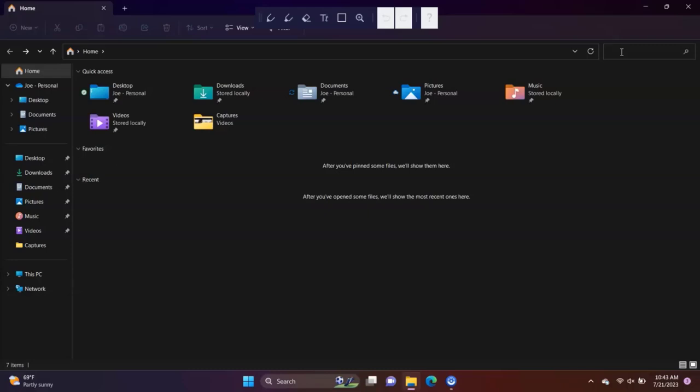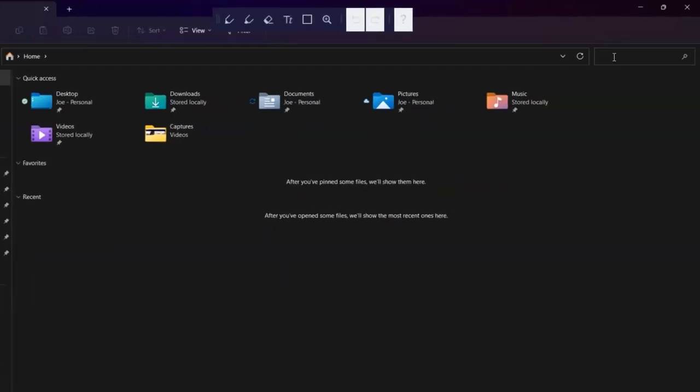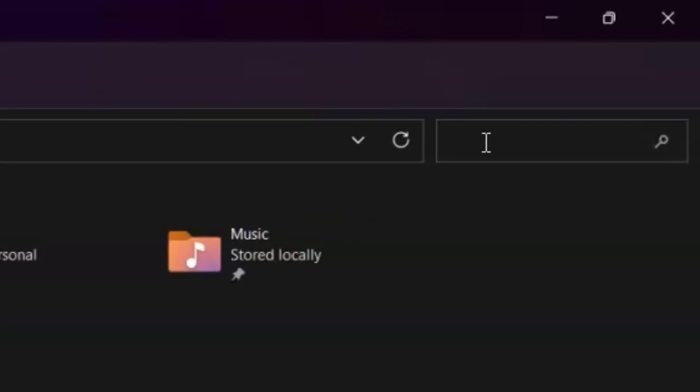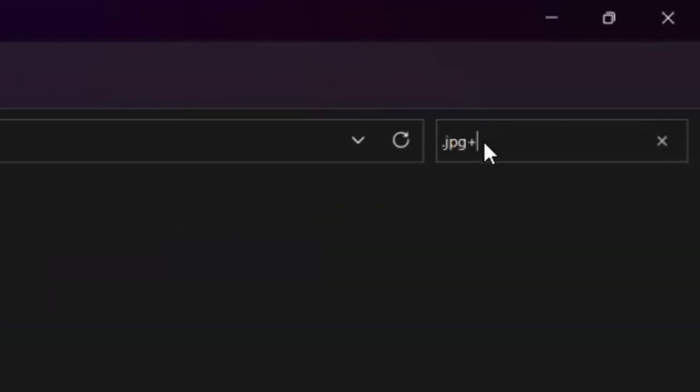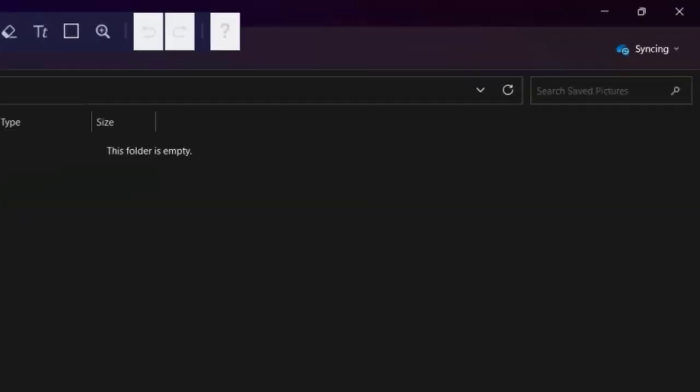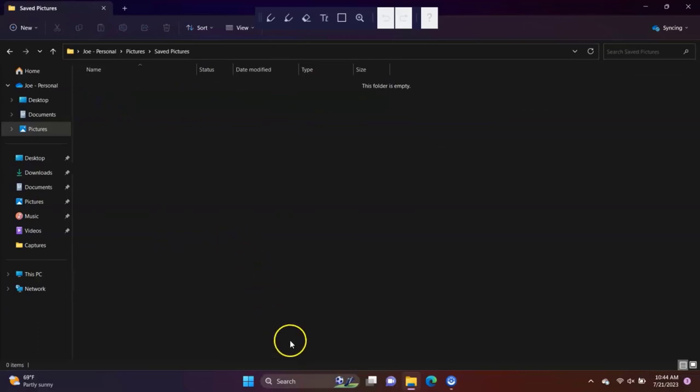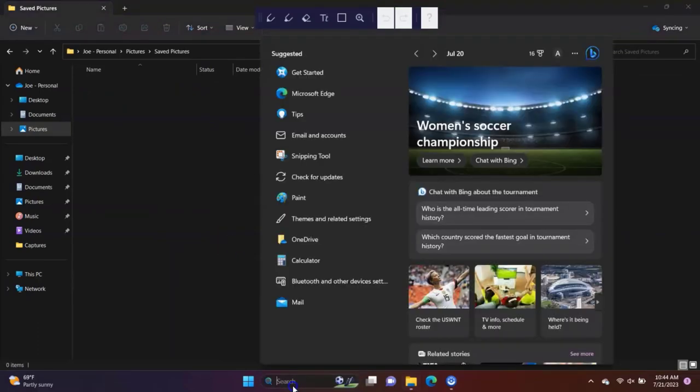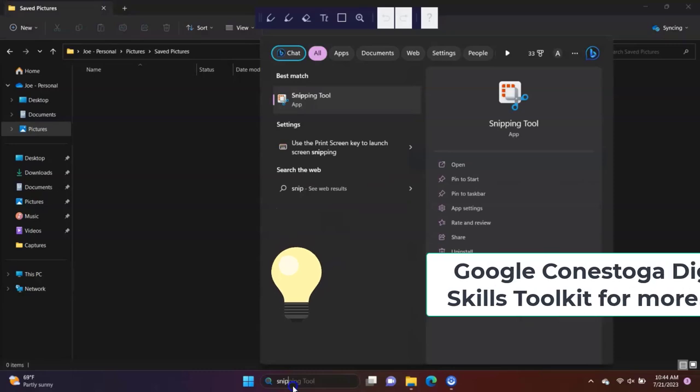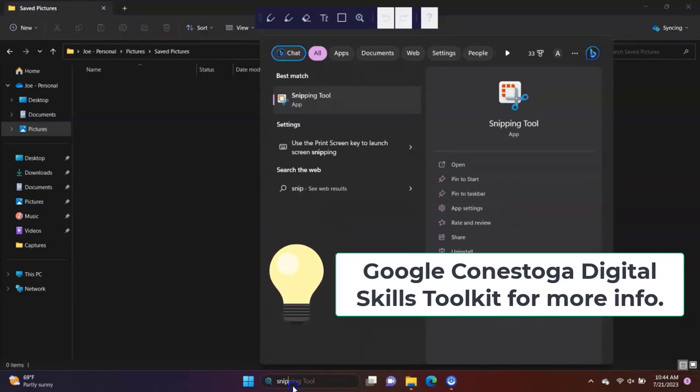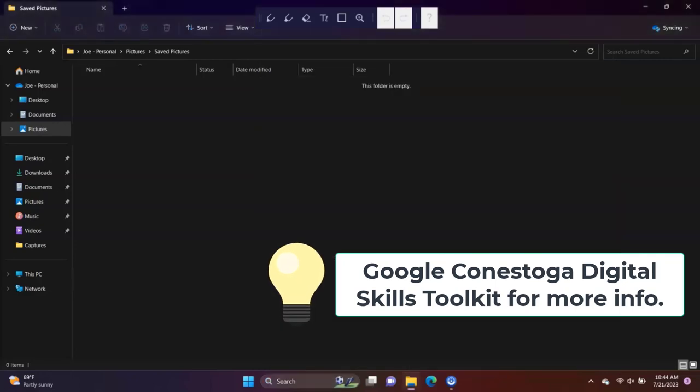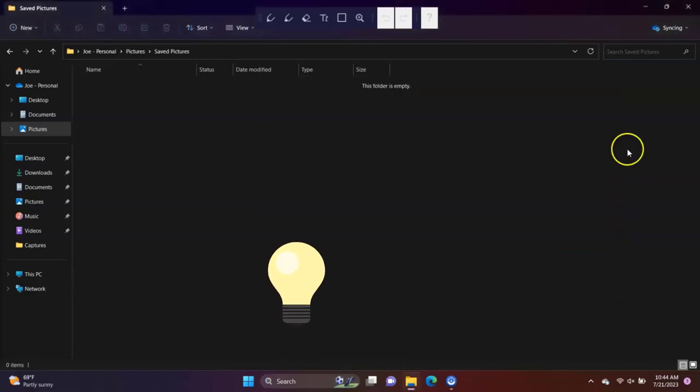Locate files in two ways. Use the search box at the top right corner of the File Explorer and specify which folder or drive to search in. You can search by file type, keyword, and name. You can use the search box on the taskbar to search for files as well as programs and other items. For more information on file management, visit the Digital Skills Toolkit for some excellent tips and tricks.